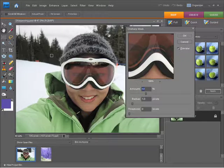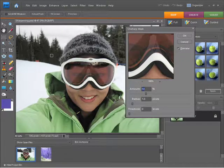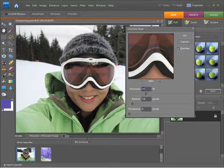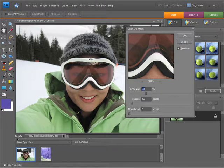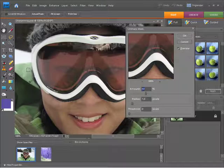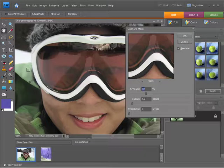One thing you need to be aware of when you're sharpening your photos is whether or not you're viewing it at actual pixels or 100%. You can see this photo here is currently being viewed at 47.32%. I'm going to press Ctrl+Alt+0 to make sure that's being viewed at actual pixels.